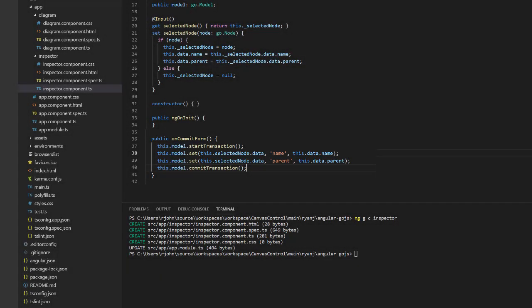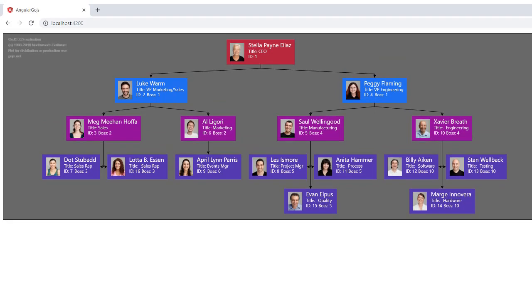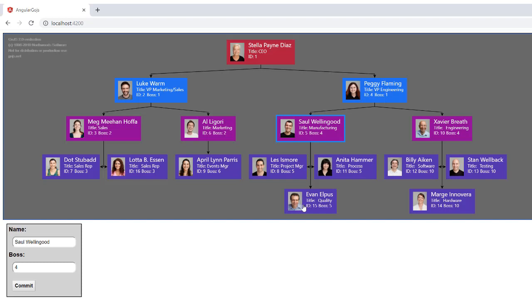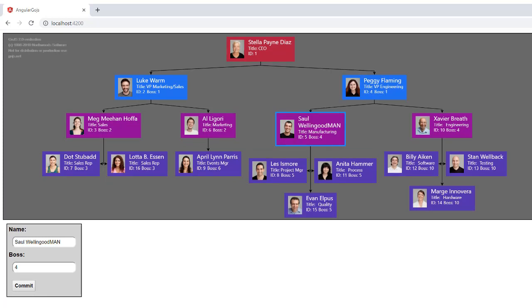This works because we used an ng-model binding on the inputs of our form. Inspector's data.name and data.parent will automatically change as the inputs are changed. This will make it so when the form is submitted, the model that is bound to both Inspector component and Diagram component, which is held in App component, will be updated, so the changes will be immediately apparent on the Diagram component, even though we are editing in the Inspector component. Load the page, and we can see that this is the case. If I click on Saul Wellingood's node, the Inspector populates with his name and parent key. If I change his name, then commit the form, it changes in the Diagram. If I change the value of the boss input to 6, which we can see is the ID number of Al Ligori, then commit the form, Saul becomes Al's subordinate.